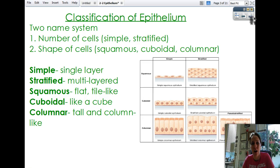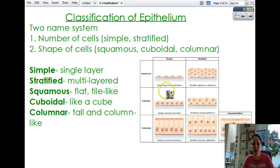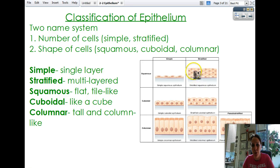How do we classify our epithelium? They always come in a two-name system. The first name has to do with how many cell layers there are. If we use the term 'simple,' that means there is a single layer of cells. The first word is either going to be 'simple' or 'stratified.' Stratified means layered, so there are multiple layers, and therefore it is stratified.